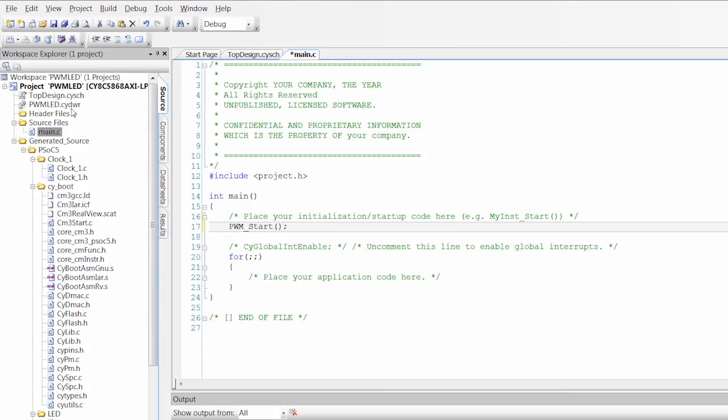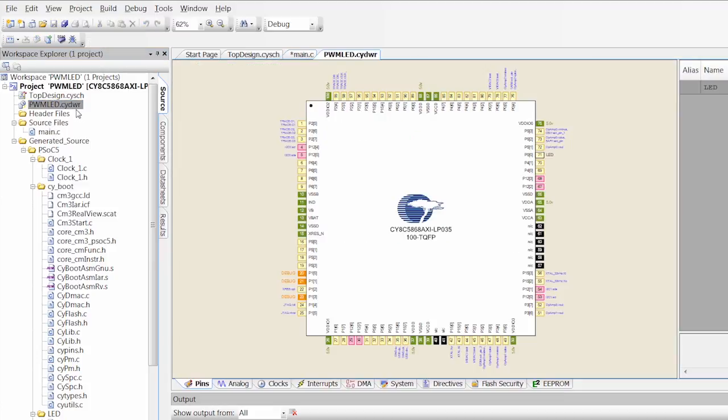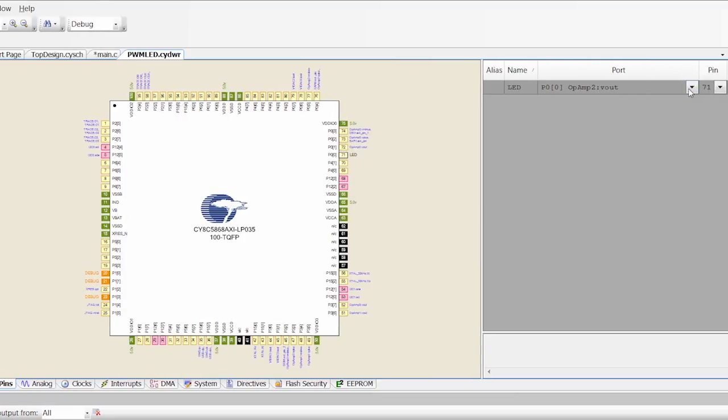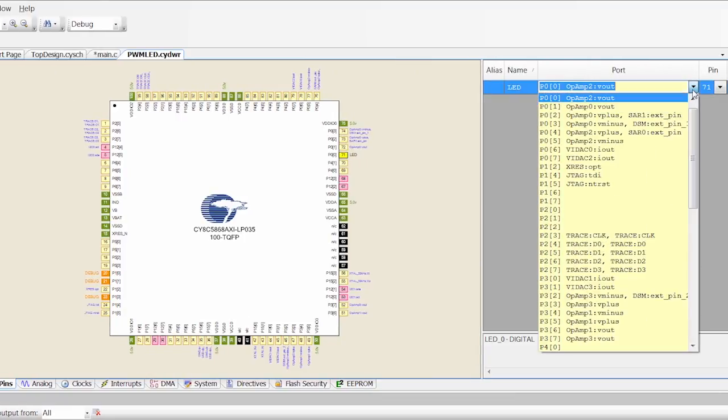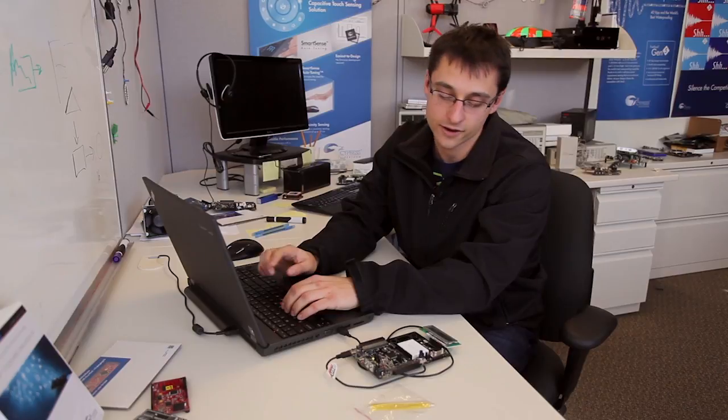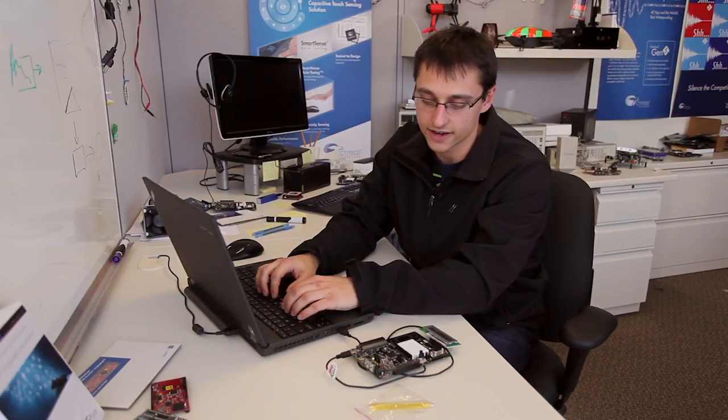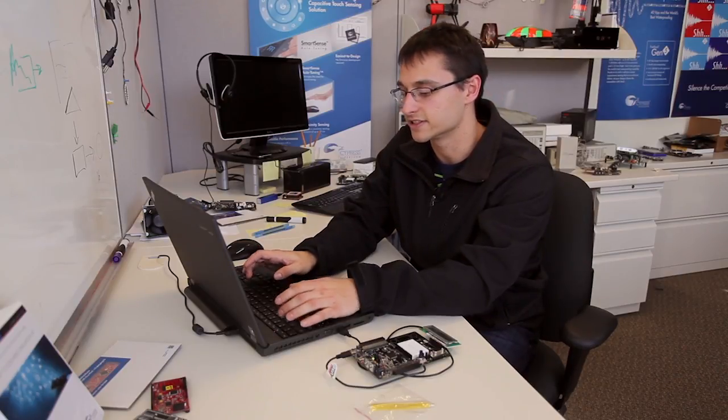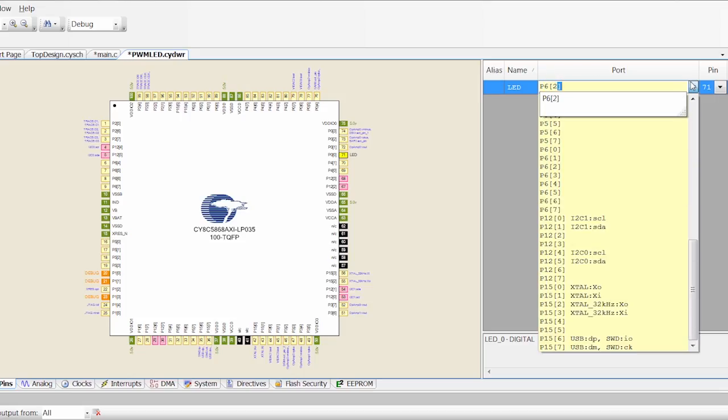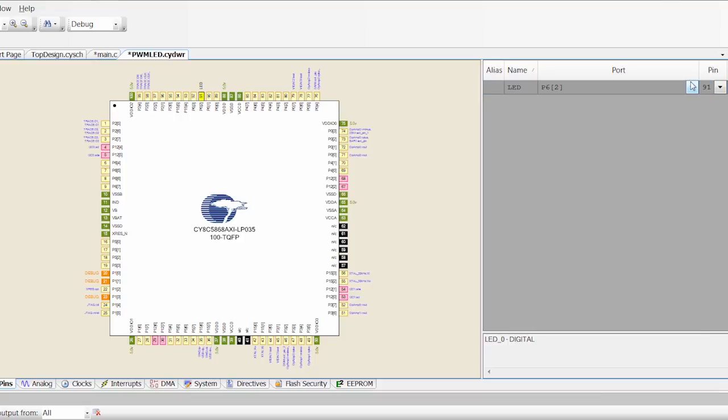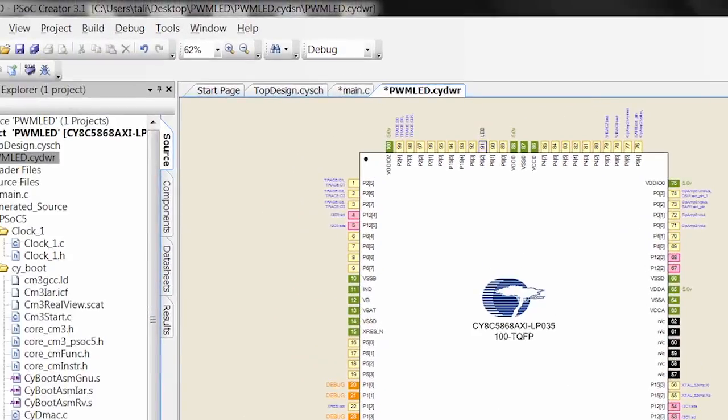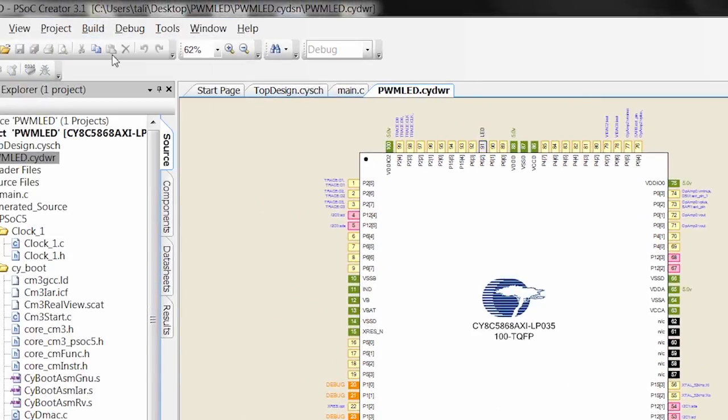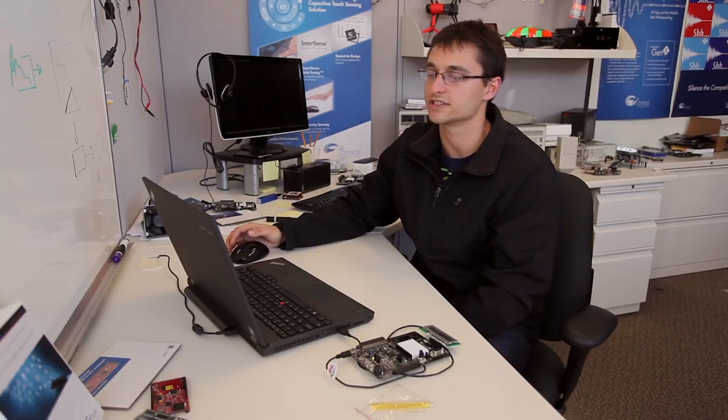There's one final thing I'm going to need to do and that's go into my design wide resources or my .cydwr file and assign this pin to a physical location on the chip. Now I know on my board that I've got LEDs on P62 and P63 so I'm going to select P62 and build this project again. This will incorporate the firmware in my new pin selection this time.